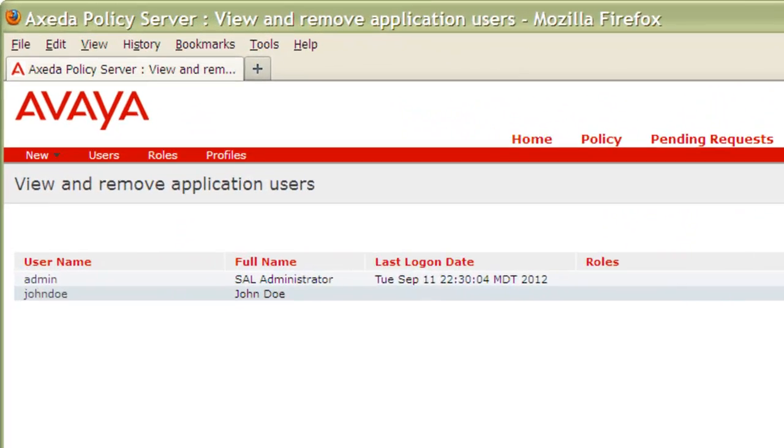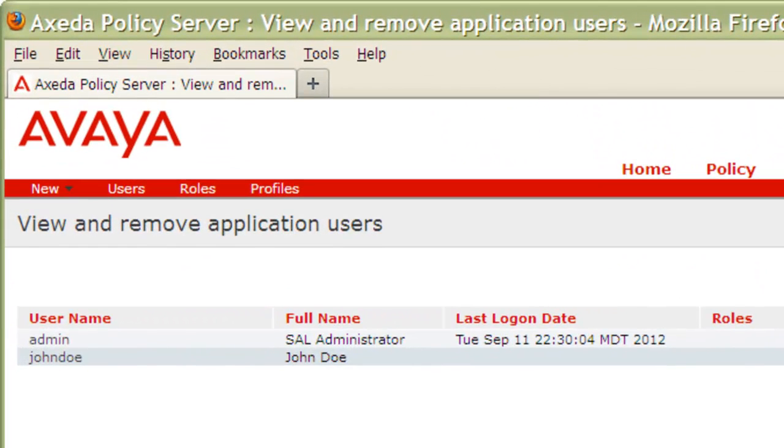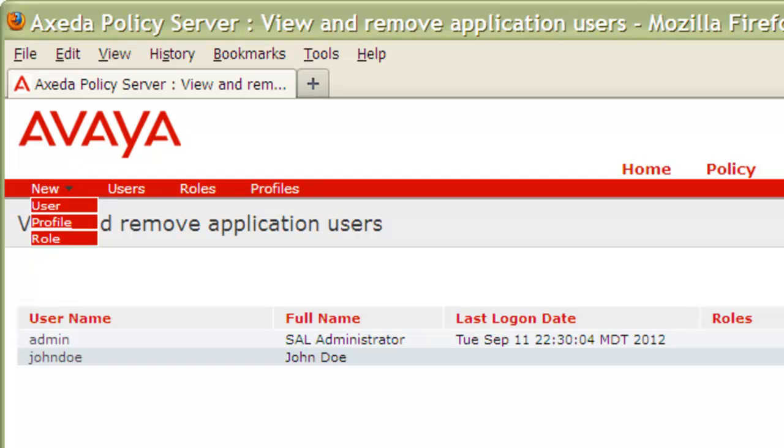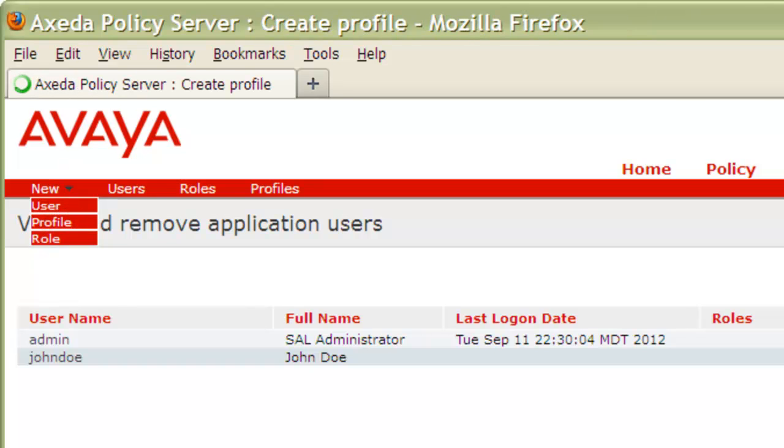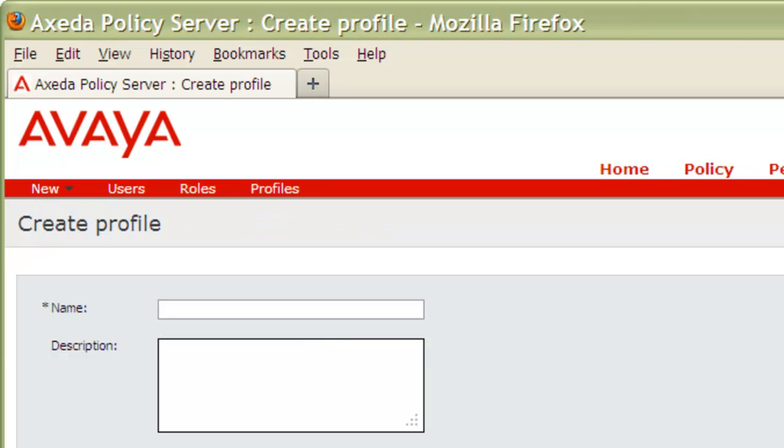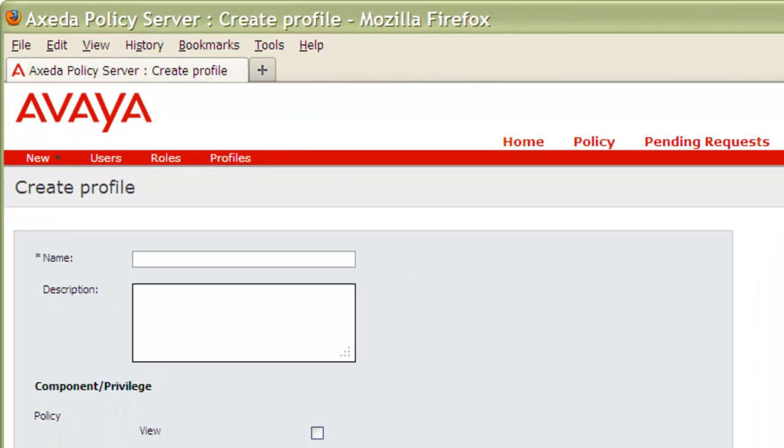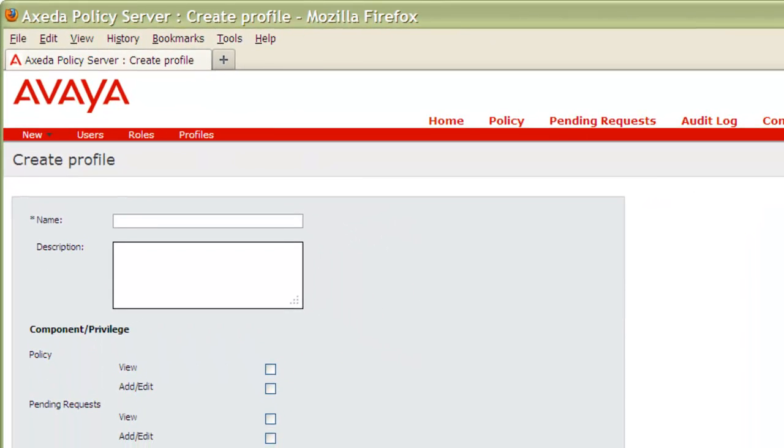Let's begin by creating our profile. Click on New, then from the list, click Profile. Now, in my example, I will be creating a profile which will provide the necessary permissions to view, add, and edit the policy on my policy server.